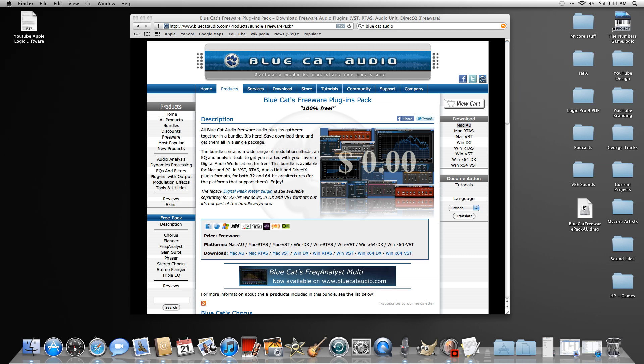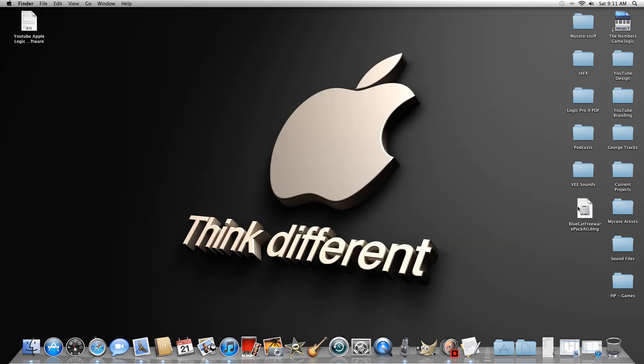I've already downloaded the file so I'm not going to download it again. Once it downloads, it'll put a Blue Cat Freeware Pack AU .dmg on your desktop. Go ahead and click on that and it'll install.